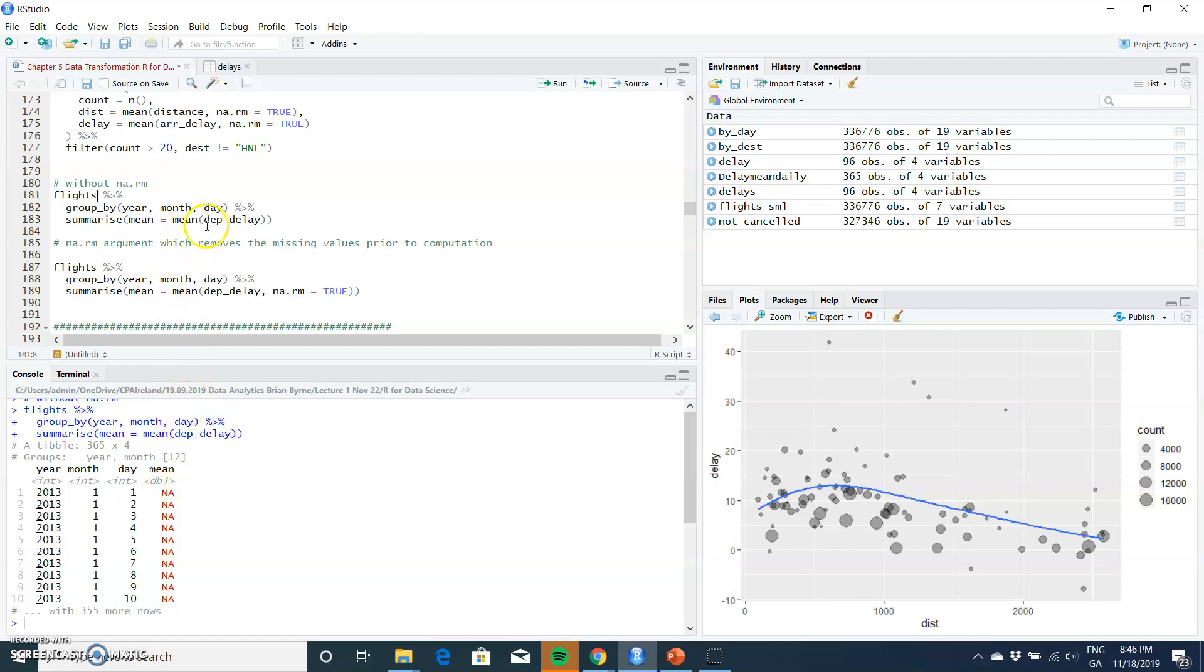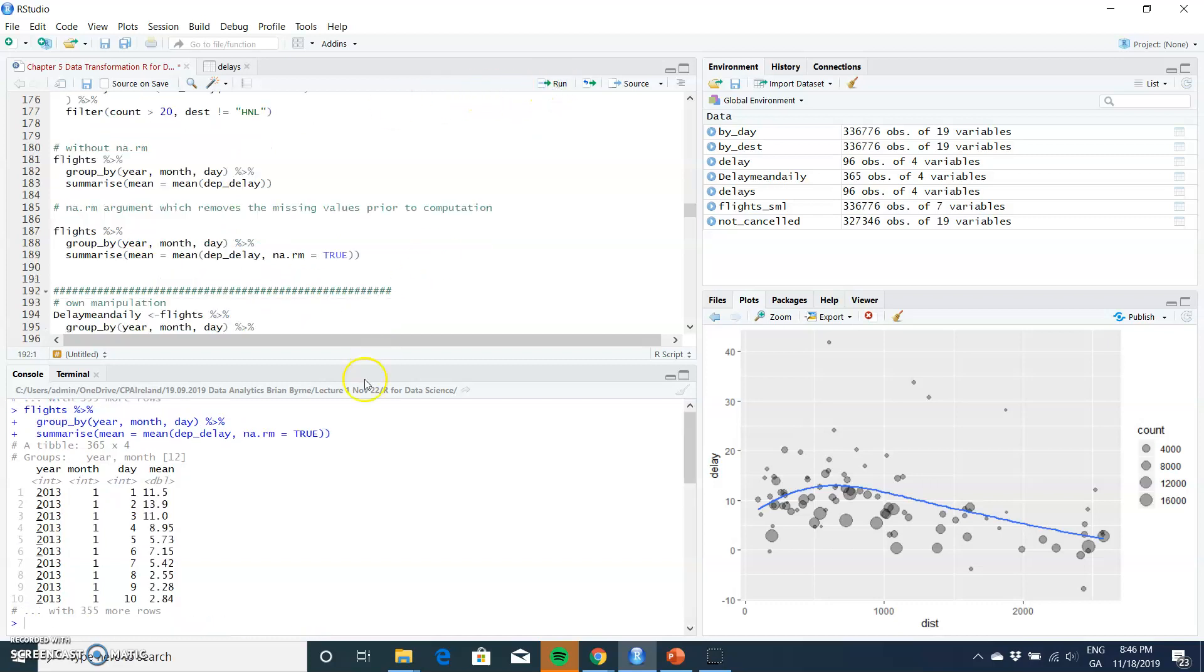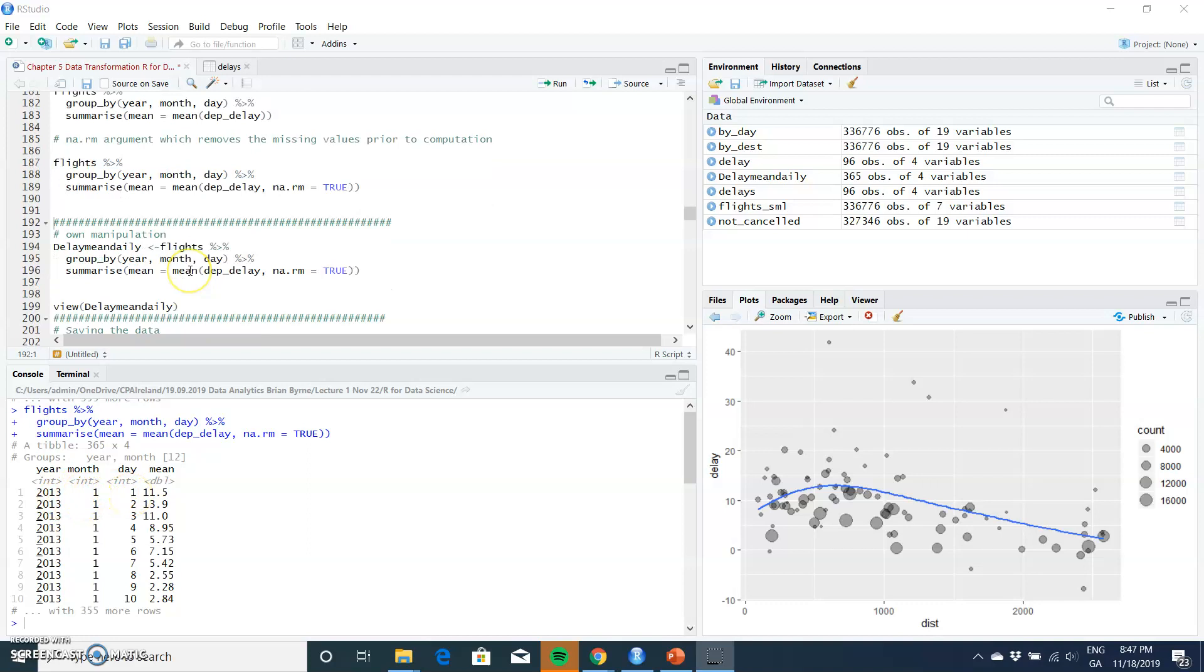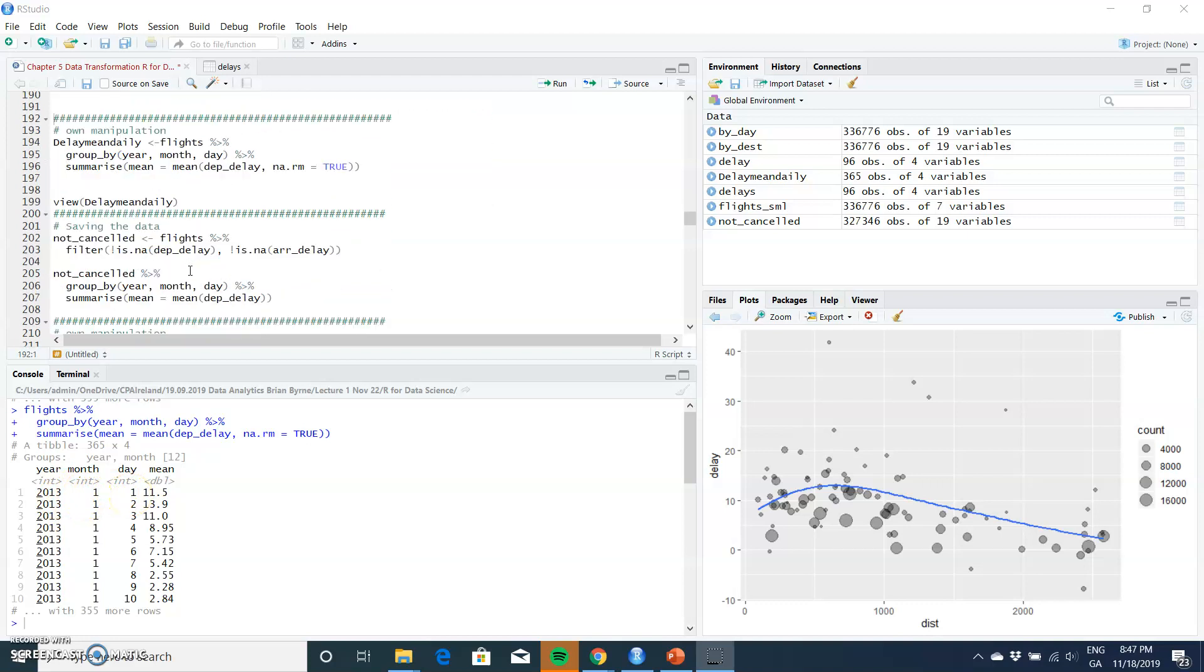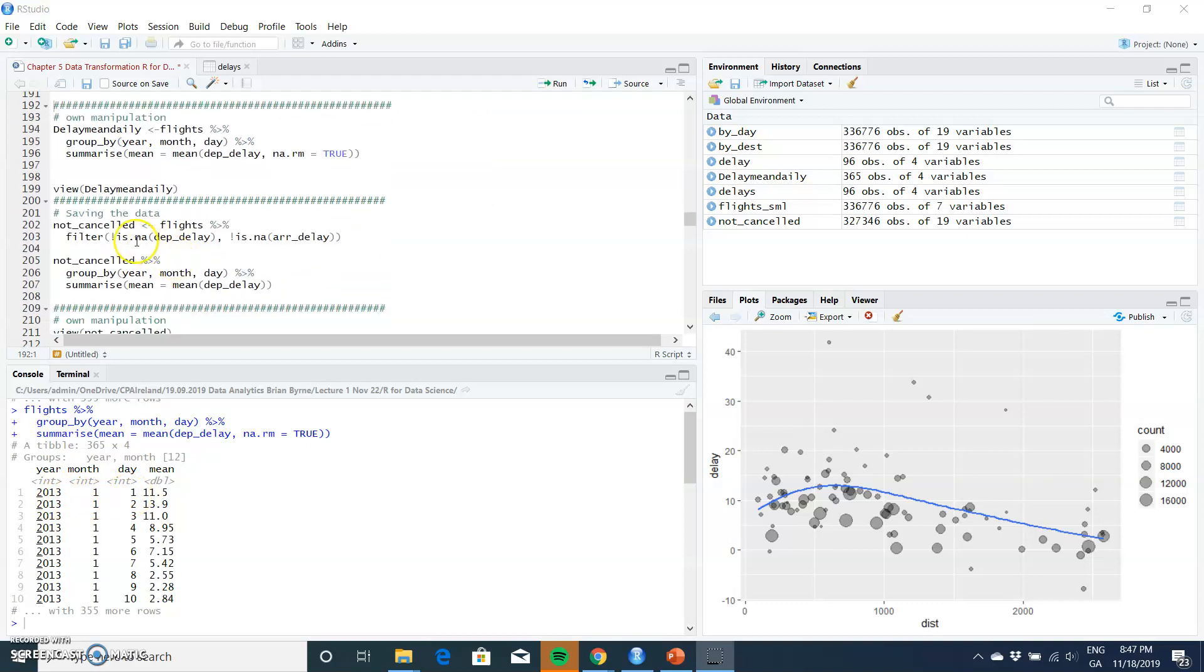If we take the same snippet of data and run it one more time, but include na.rm equal to TRUE, then we'll get a set of values here for the average daily delay - for January 1st, and so on. Then, if we're saving the data...